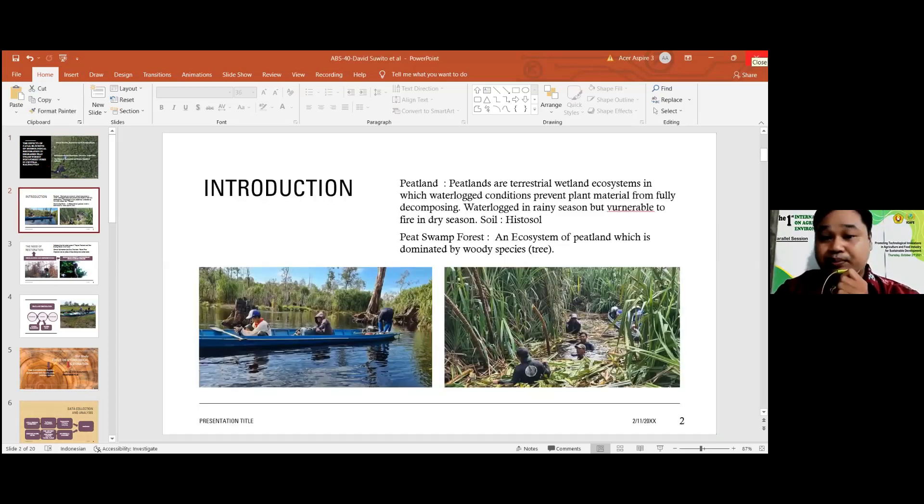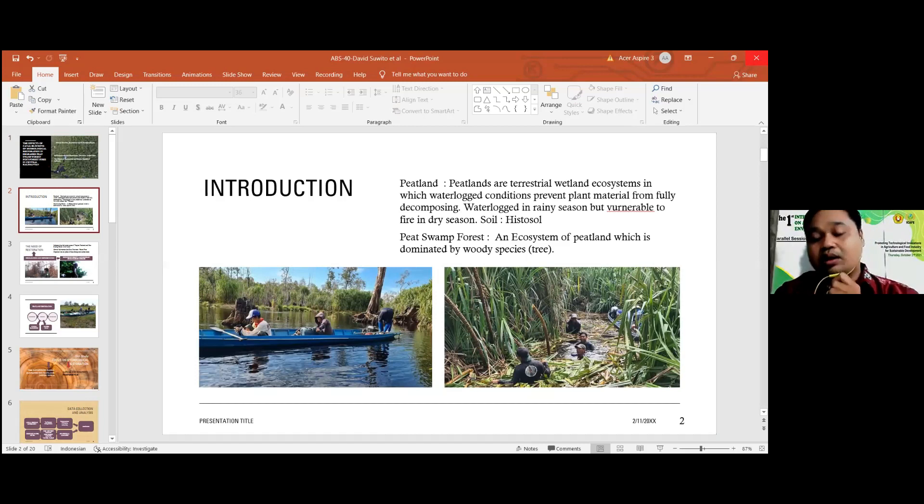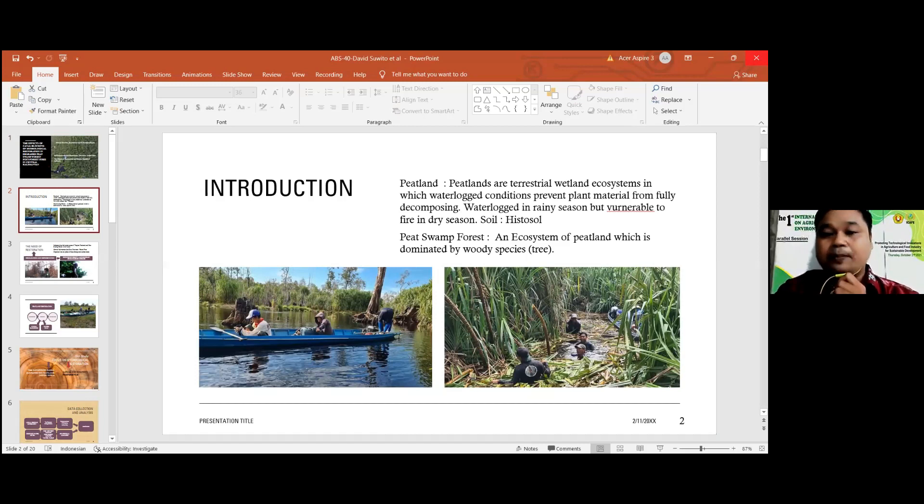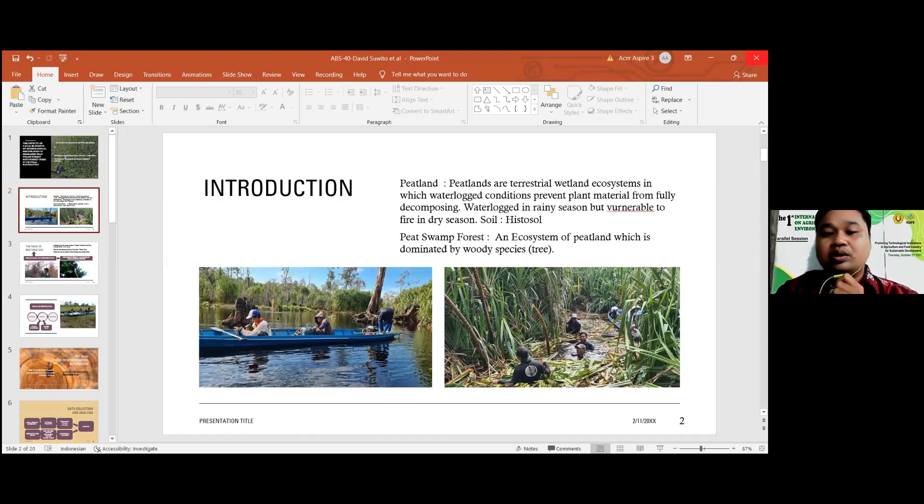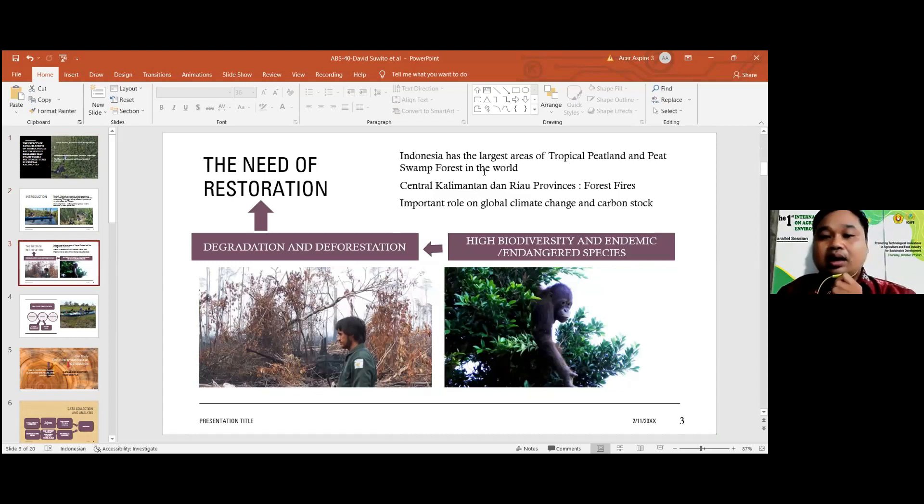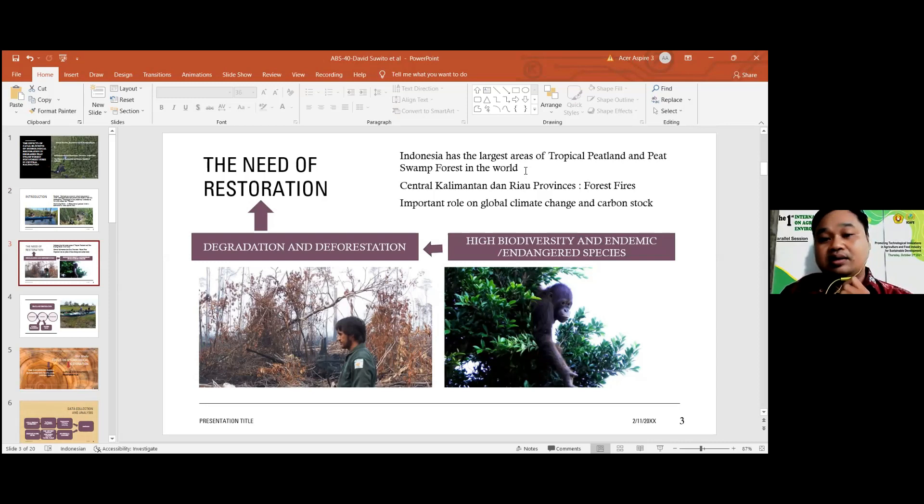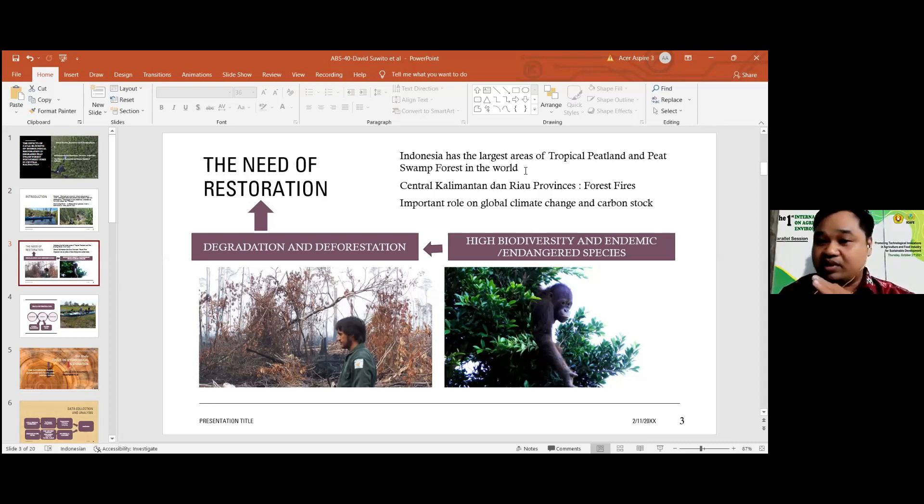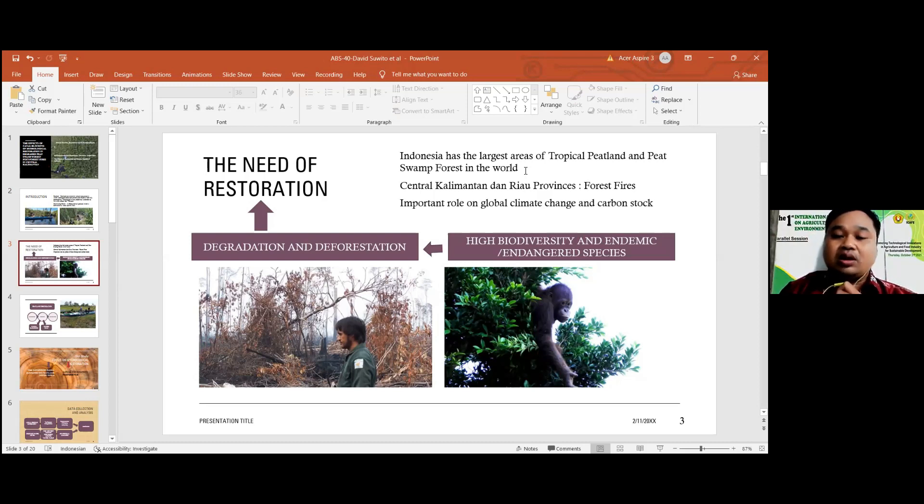I'll talk to you about the program. The program is about directorial peatland ecosystem, one of the peatland ecosystems. The soil in peatland is well-known as peatland, but our research was in peatland forest, an ecosystem of peatland dominated by woody species. Indonesia actually has the largest area of tropical peatland, tropical peatland forest in the world, especially in Central Kalimantan. This ecosystem has impact on global climate change and carbon stock.